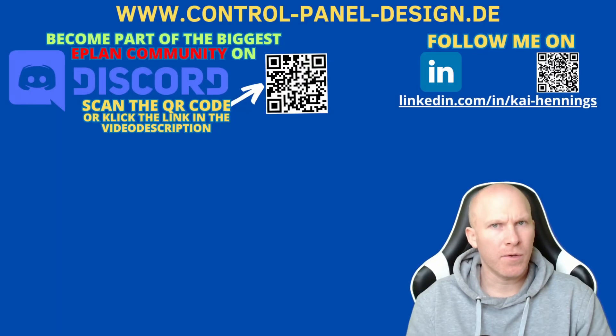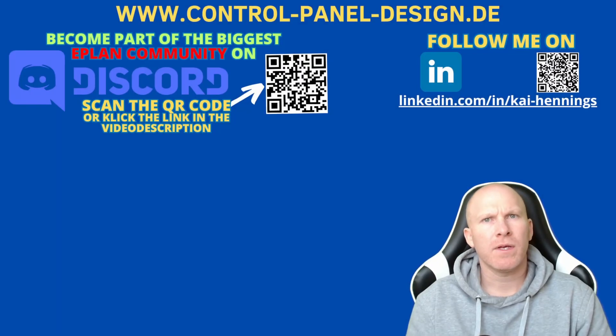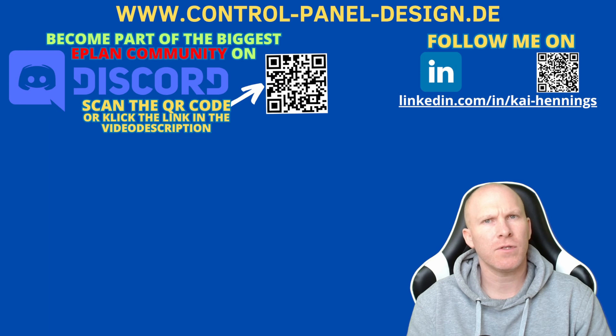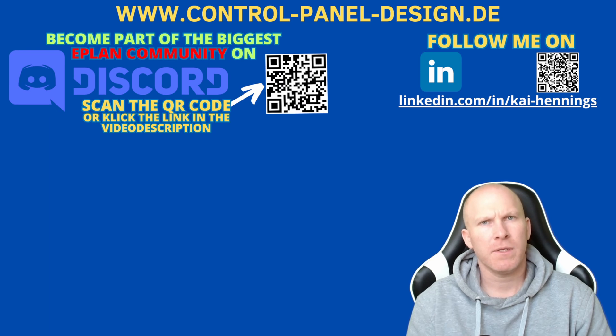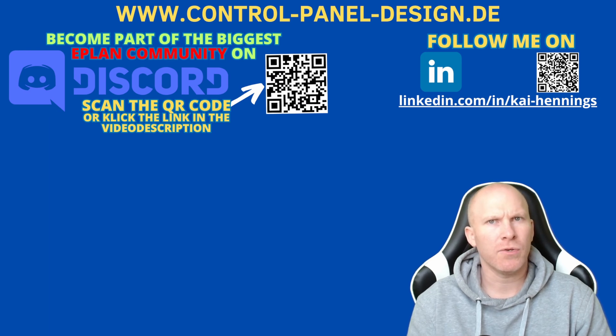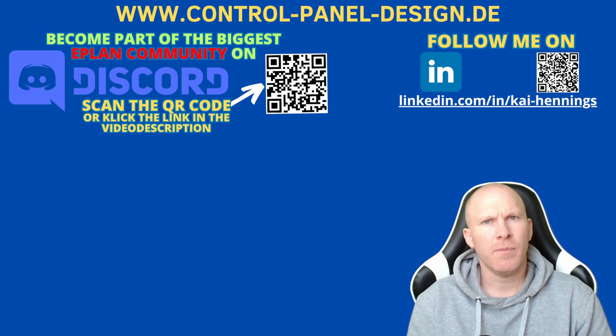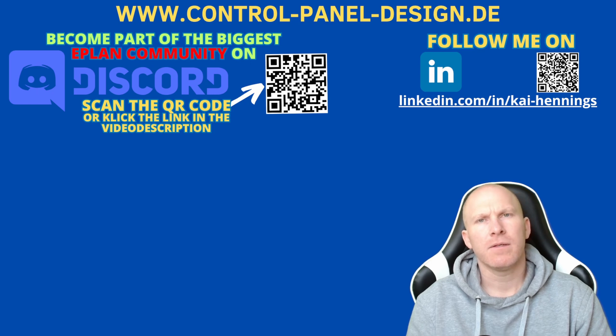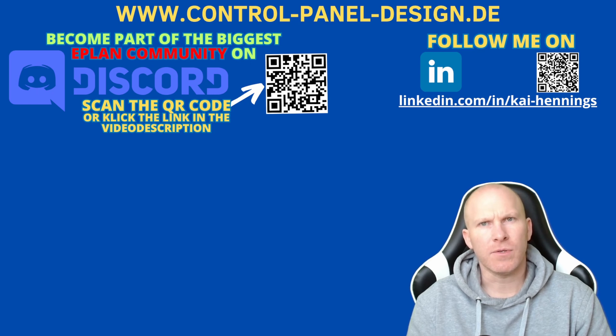Hi, I'm Kai and today I want to give you a new episode of 5 tips and tricks for beginner and advanced users of ePlan. The 5 tips and tricks I show you here should help you to work more efficiently with ePlan. So stay tuned.